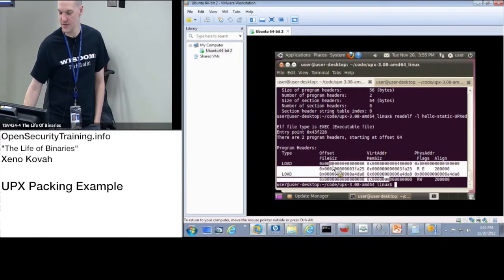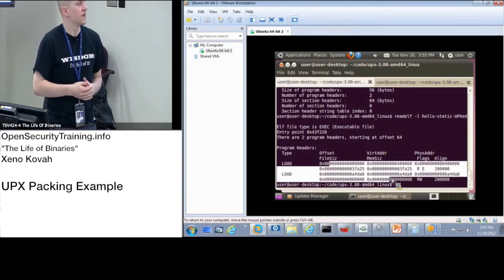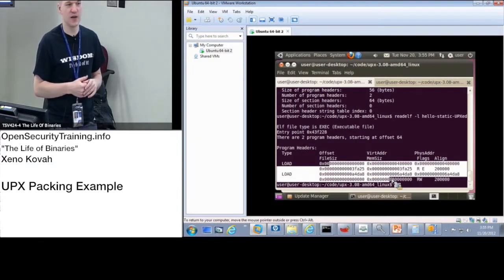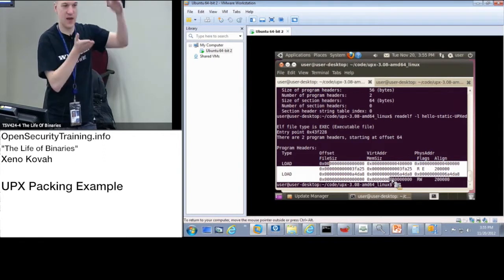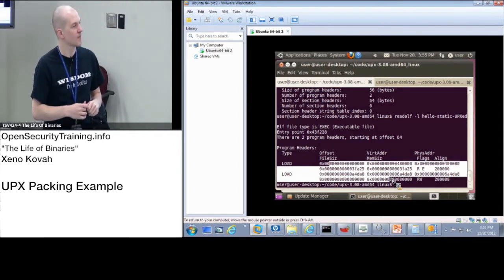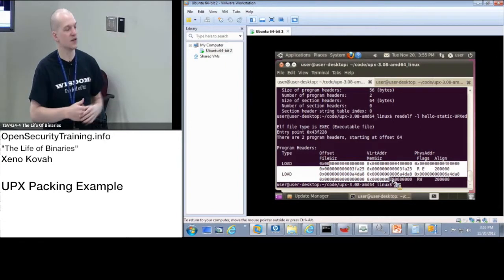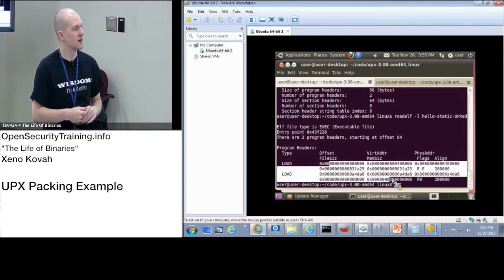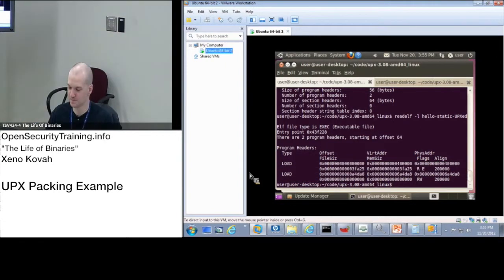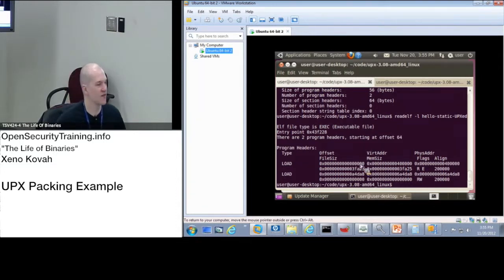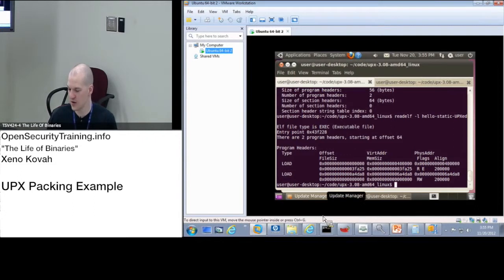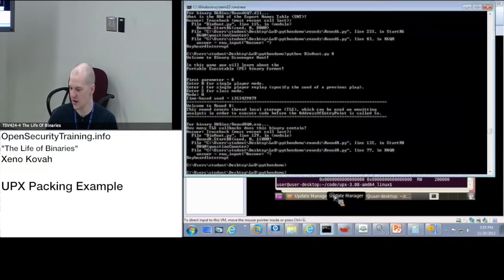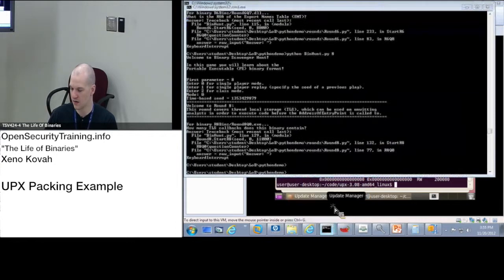So this is just notionally, these are the kind of changes that a packer will make to the headers. It'll make some space for the data and it is going to decompress that data into a large range of memory. So this is UPX on Linux, UPX on Windows. It's going to behave basically the same way. I'm going to show you that quick as well and we'll see the changes made to the headers.